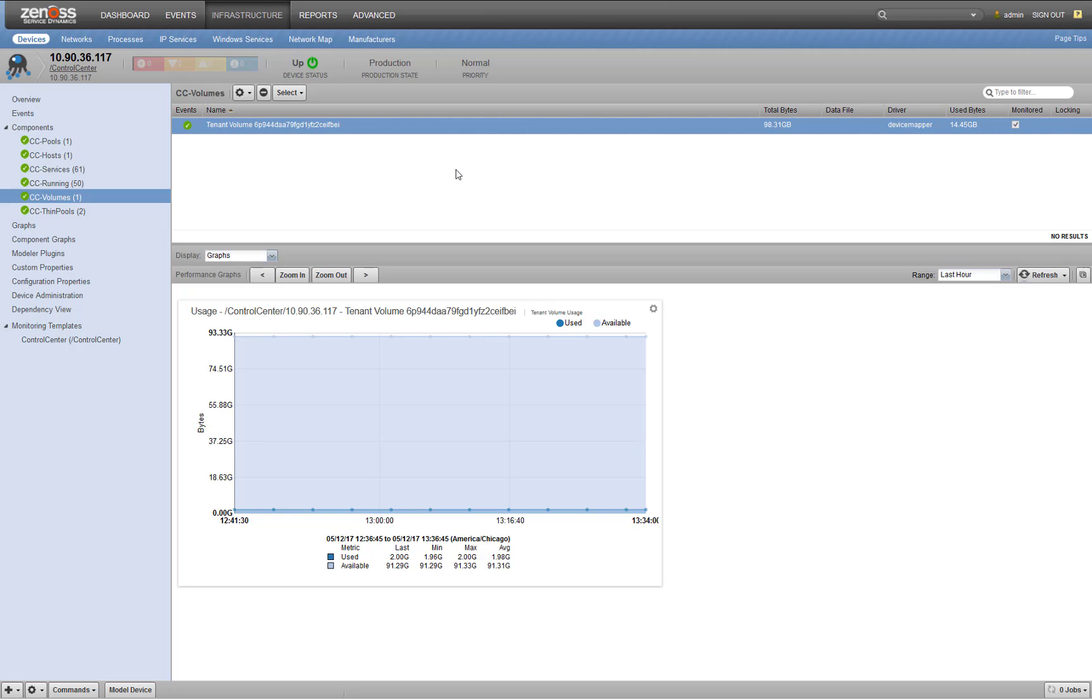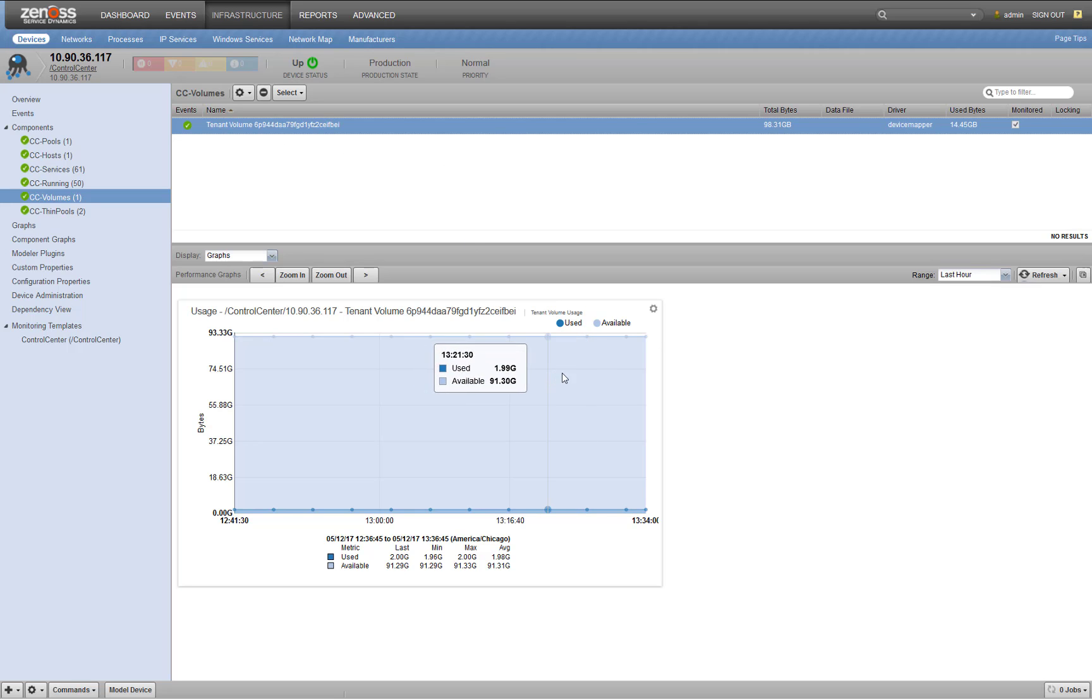It's where your performance data, it's where your events, it's where your devices, all your templates, all of that stuff lives here. So it's really important to monitor it.